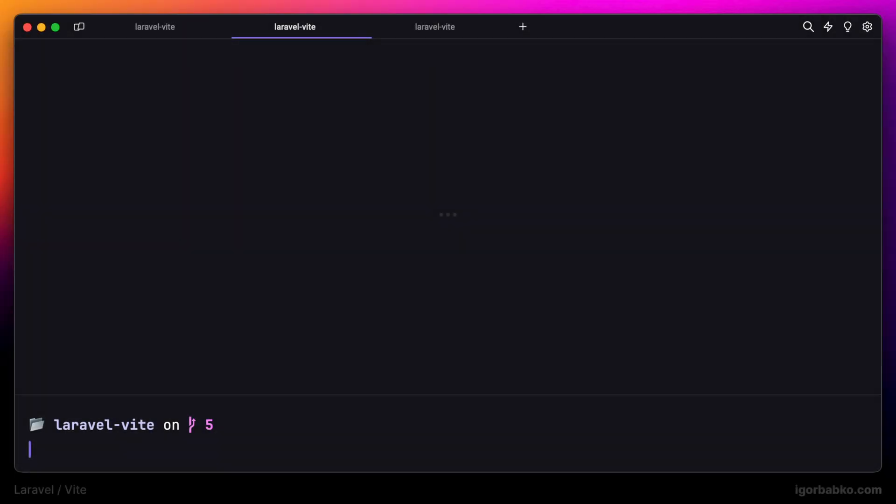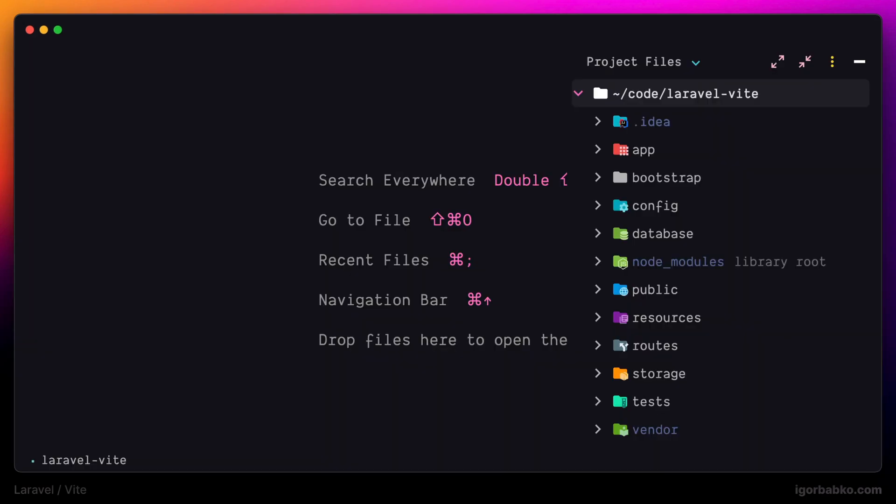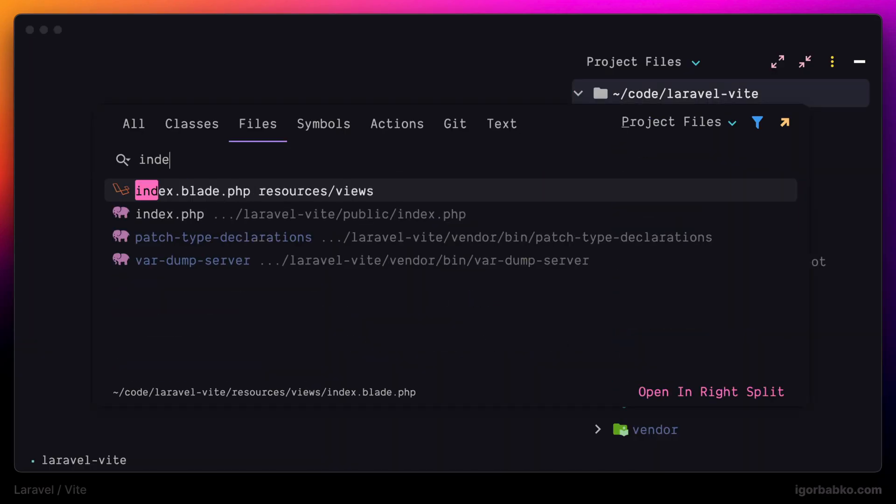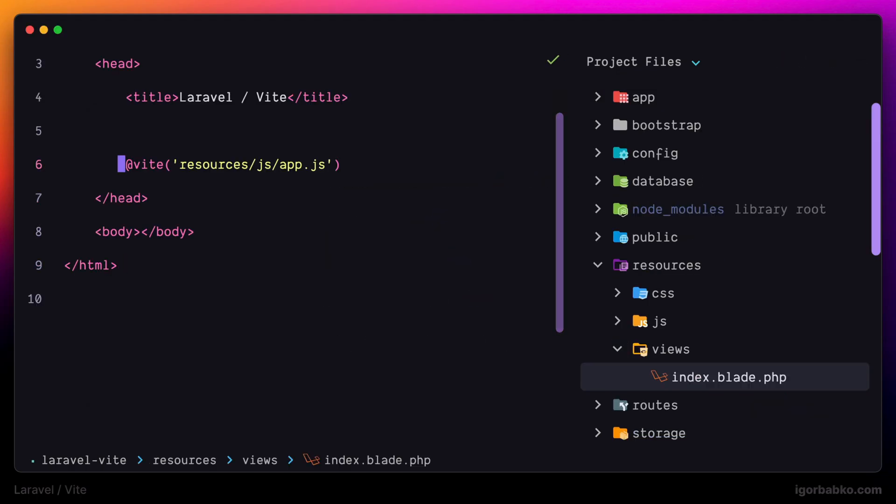Every module that we are importing in the JavaScript file will be included in our build, in which changes in such modules are going to be reflected on the page automatically without us having to refresh the page manually.